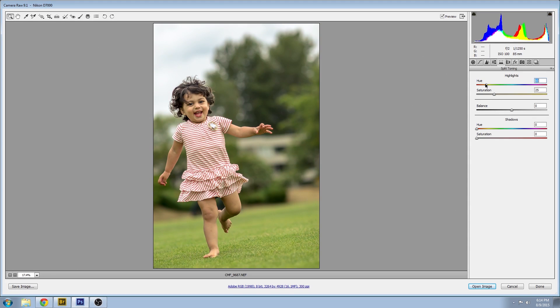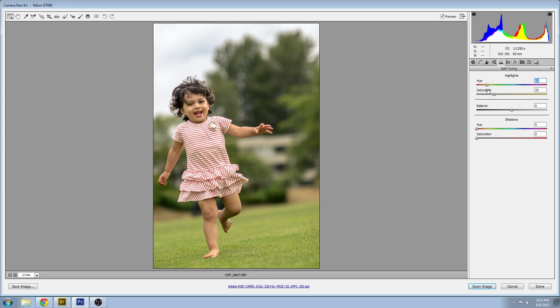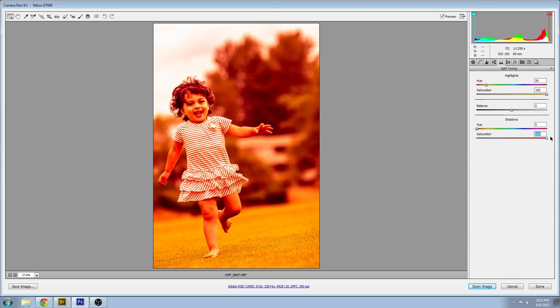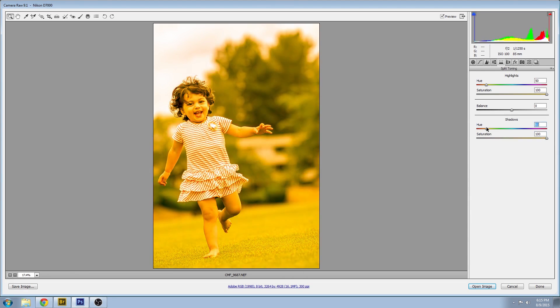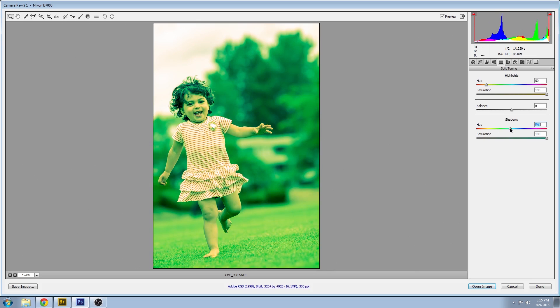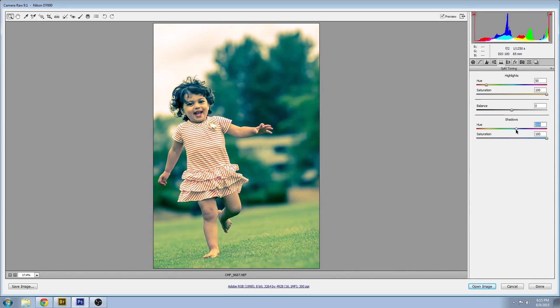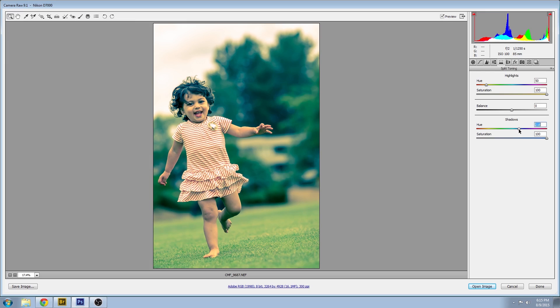Now I like to jack the saturation up all the way just temporarily so I can know what complementary shadow color to pick to complement the highlight color. It's hard to do this when the saturation is really low. So we'll probably end up going with kind of a purpley blue.